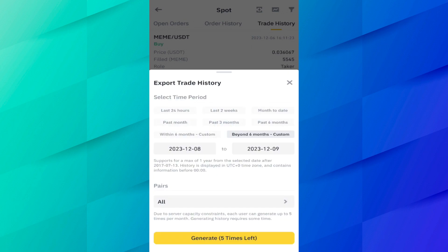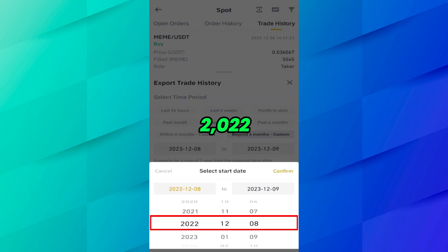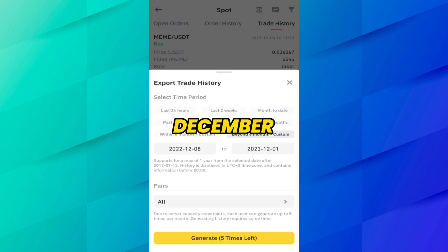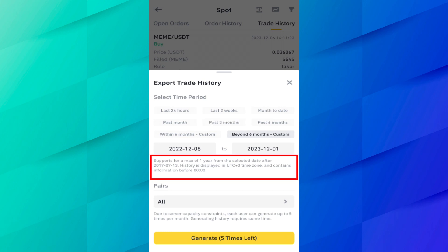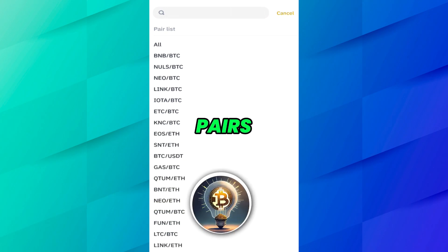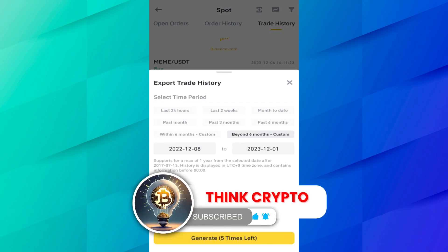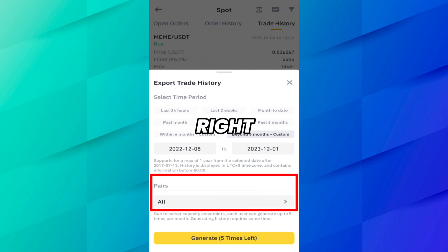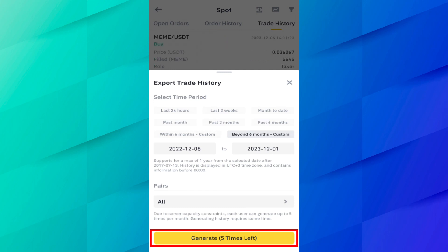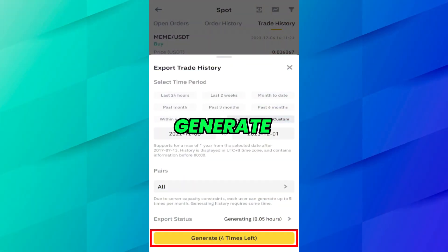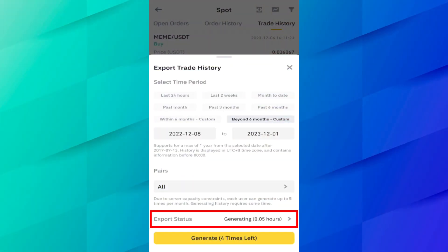Now let's say I want history beyond six months — for example, from December 2022 to December 2023 — and click Confirm. Here you can see it supports a maximum of one year from the selected date, after 2017. History is displayed in UTC zero time zone. You can also select specific pairs if you want a specific coin's history. Note that you can generate history only five times per month. Click Generate. After clicking Generate, you can see the export status — it will take about 0.05 hours to generate.